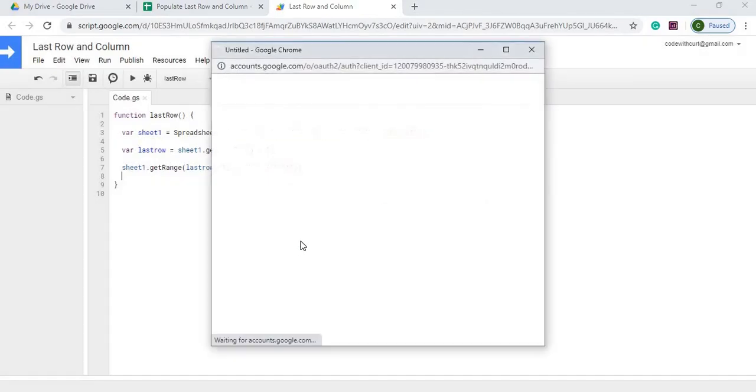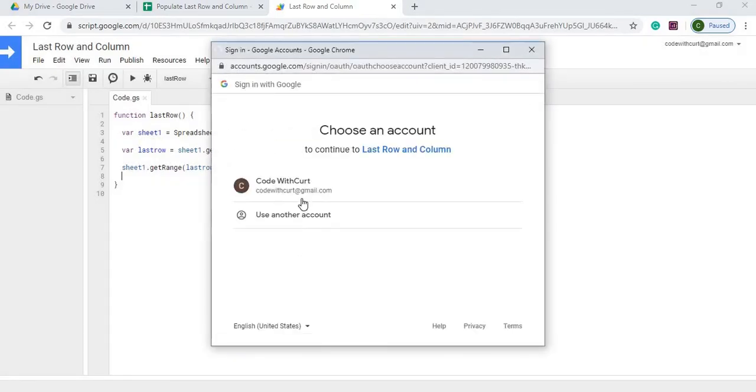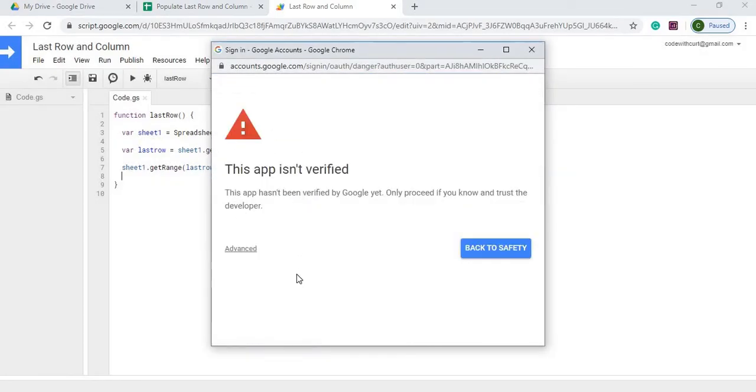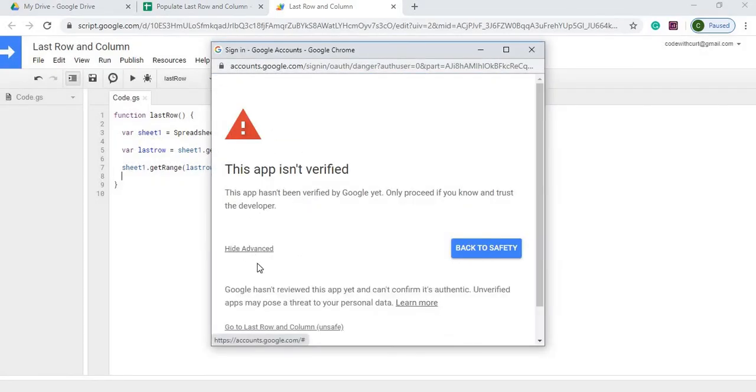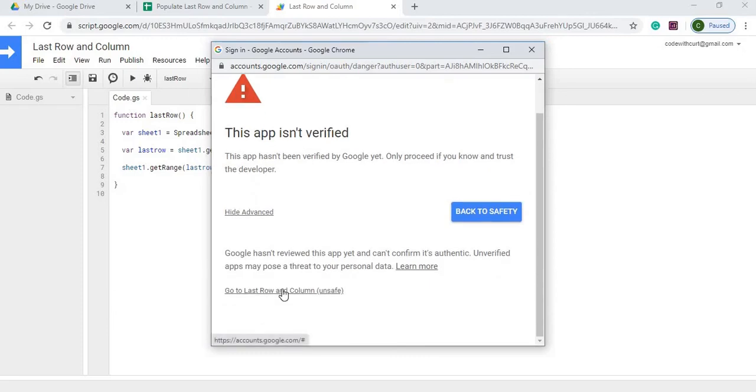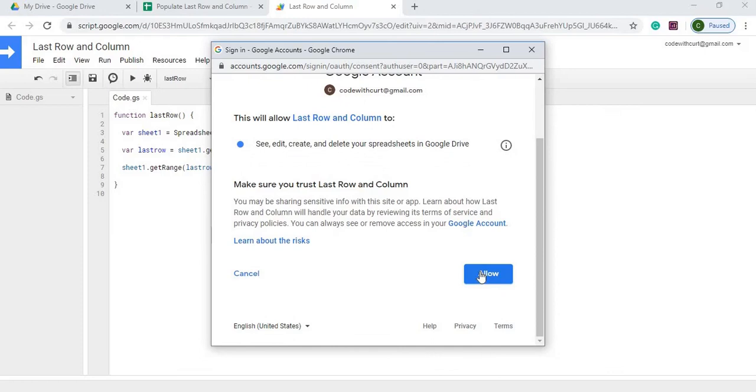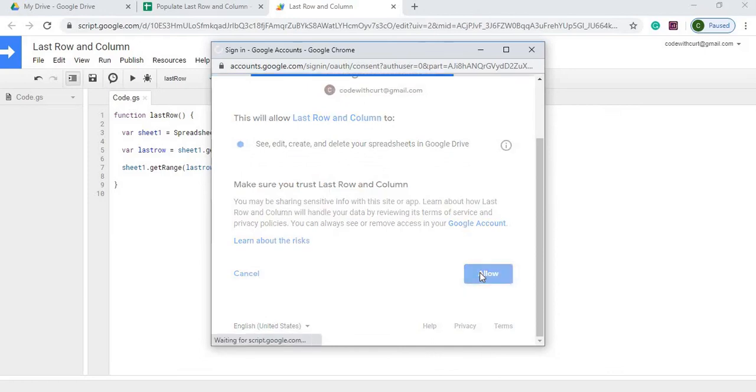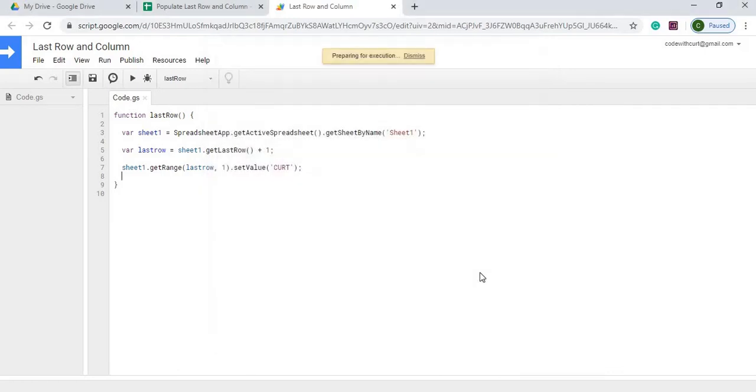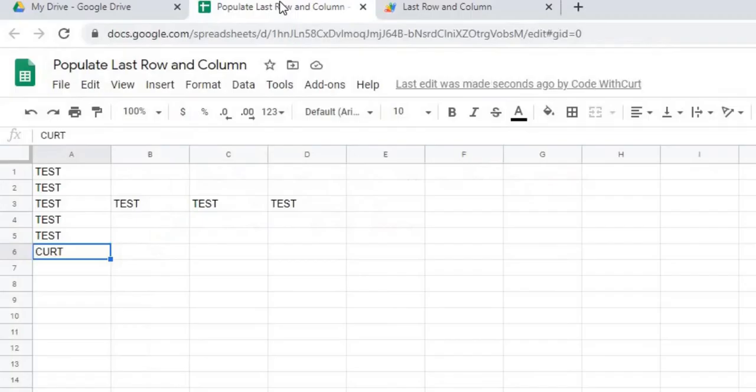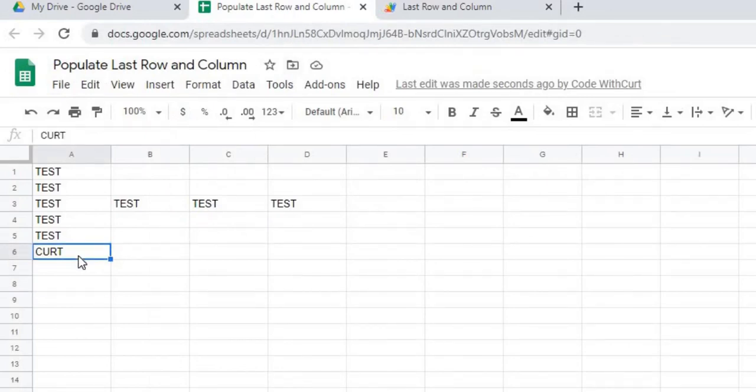Here we're going to go through an authorization. Click the account, Advanced. Down below we're going to allow it to edit, create, and delete. And allow. Now it's going to go ahead and run. Check our sheet and now it populated in A6.